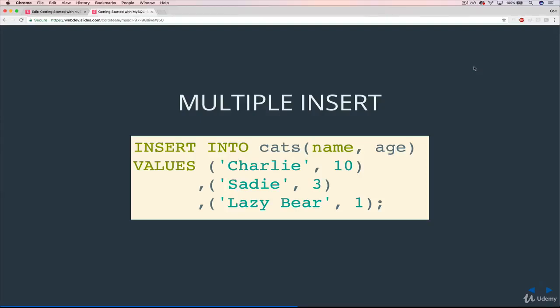Another thing to know about the insert command is that you can use it to bulk insert data. So we can insert 10 different users at once, or we can eventually, once we get to it, we can update 10 different users at once or delete 10 or whatever it is.